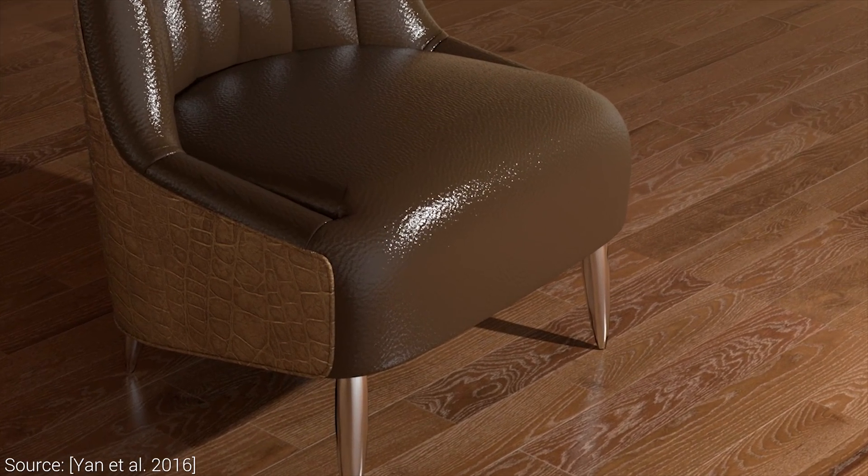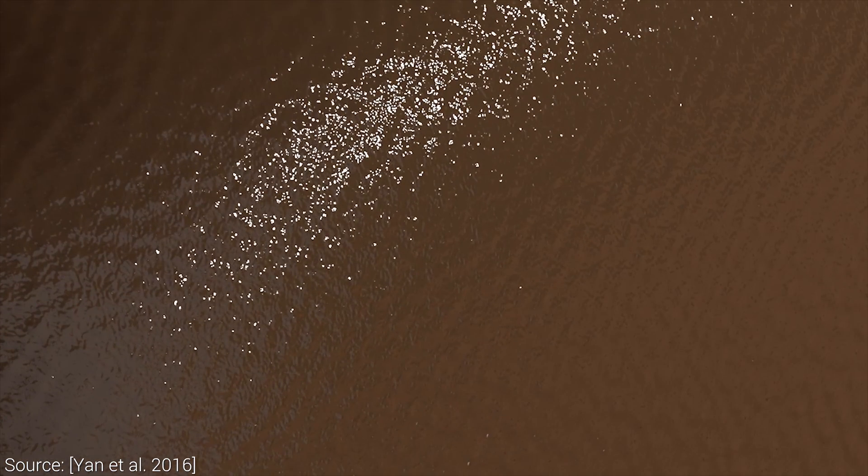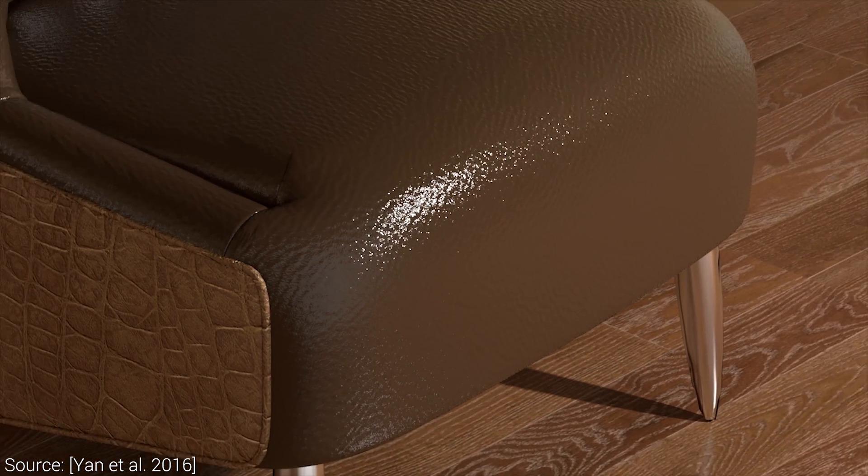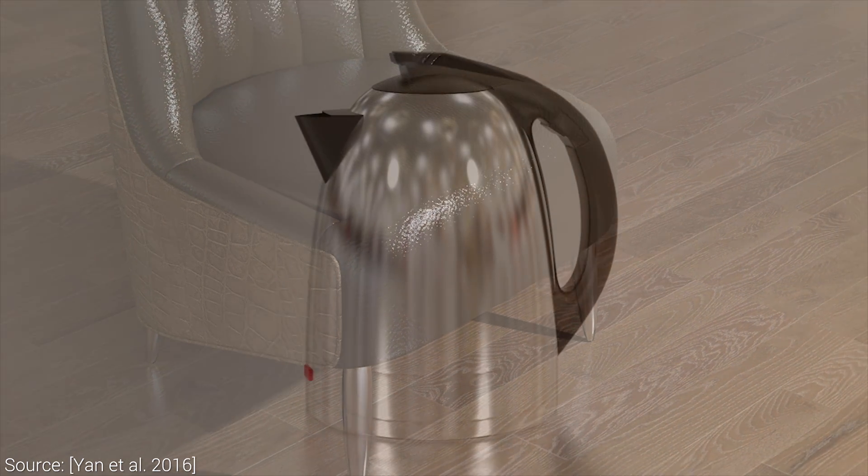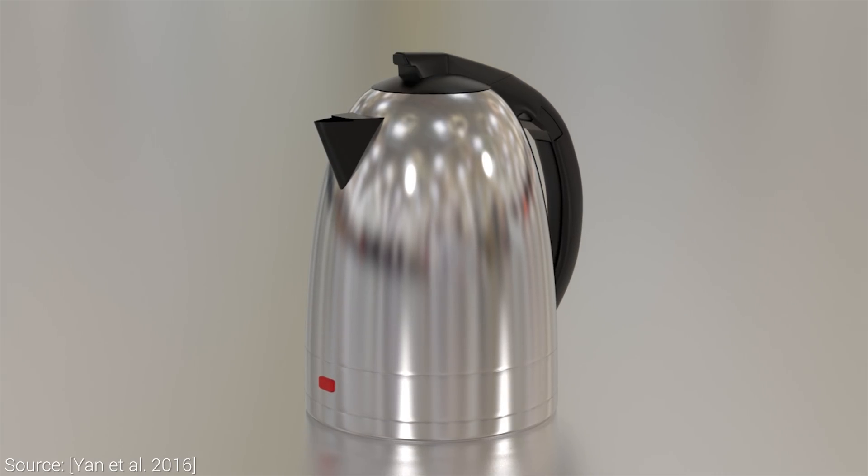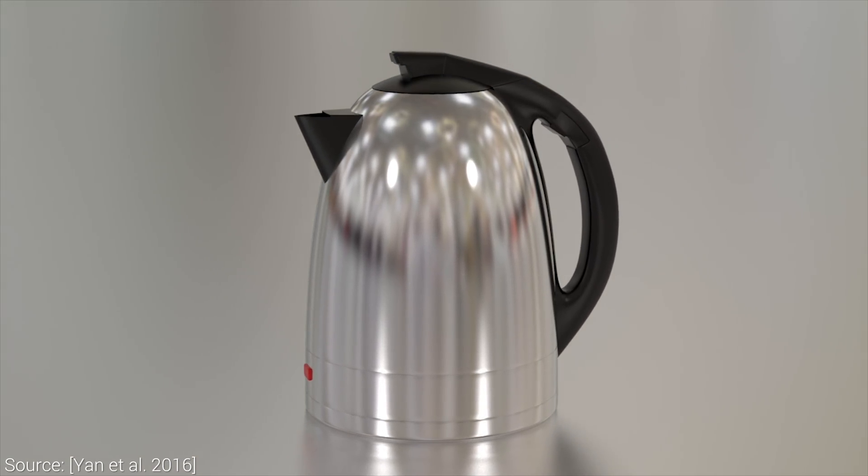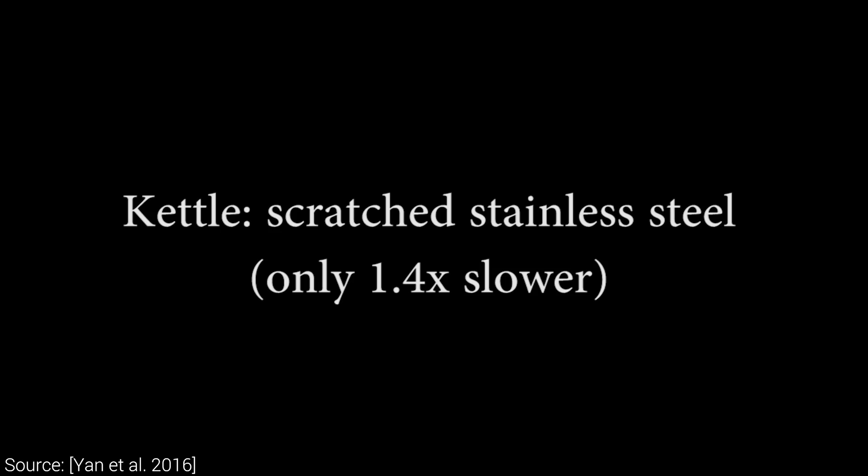One of the main difficulties of the problem is that these tiny flakes and scratches are typically orders of magnitude smaller than a pixel, and therefore, they require a lot of care and additional computations to render.